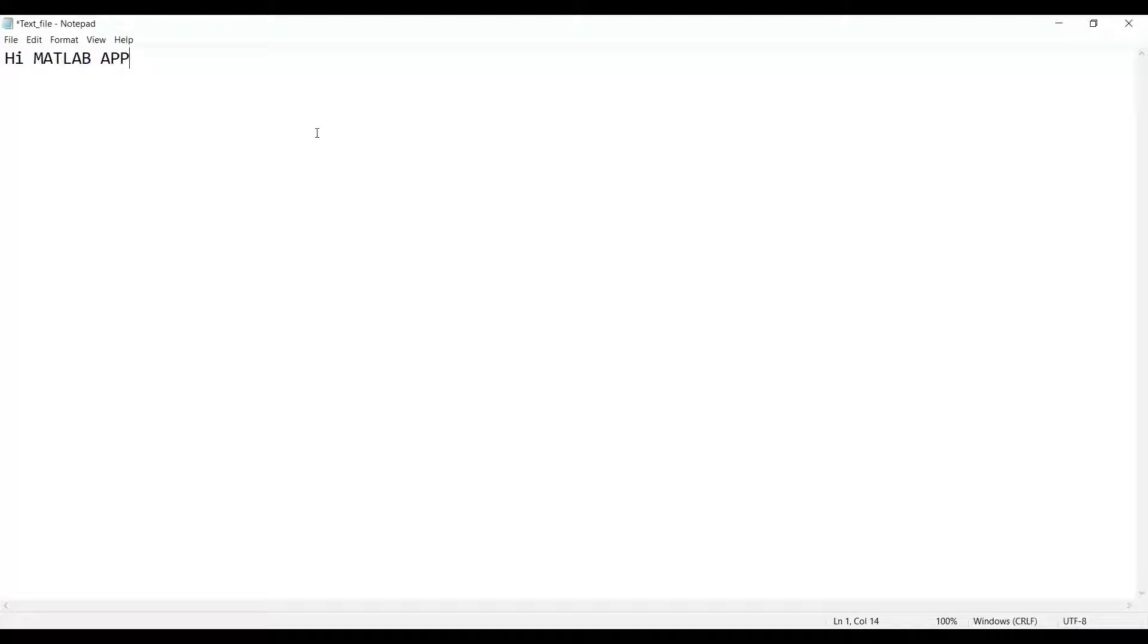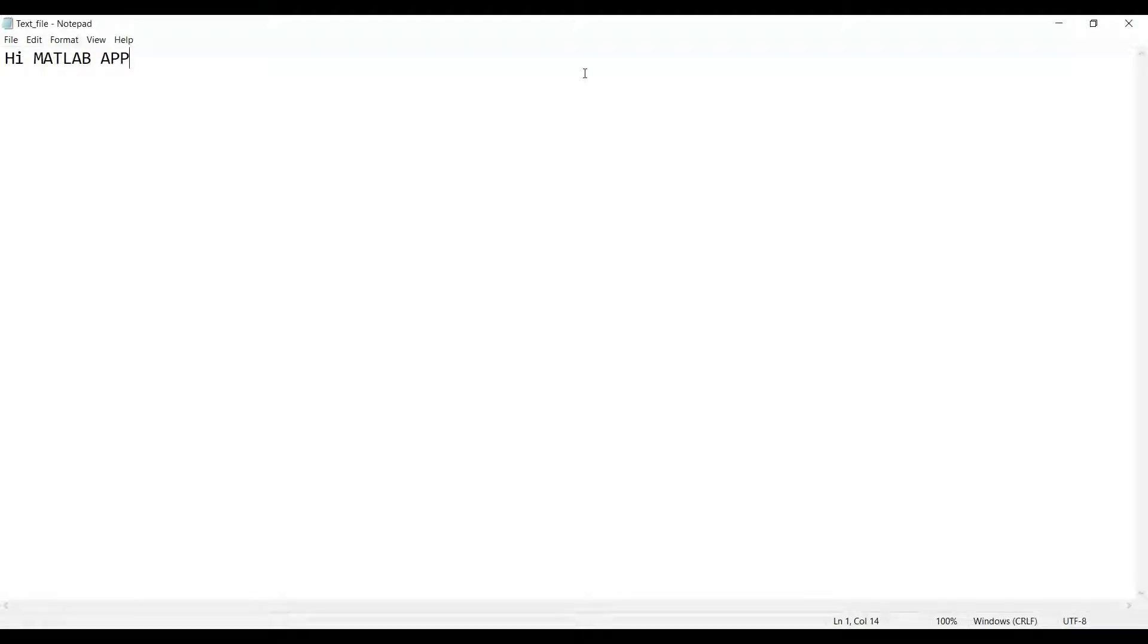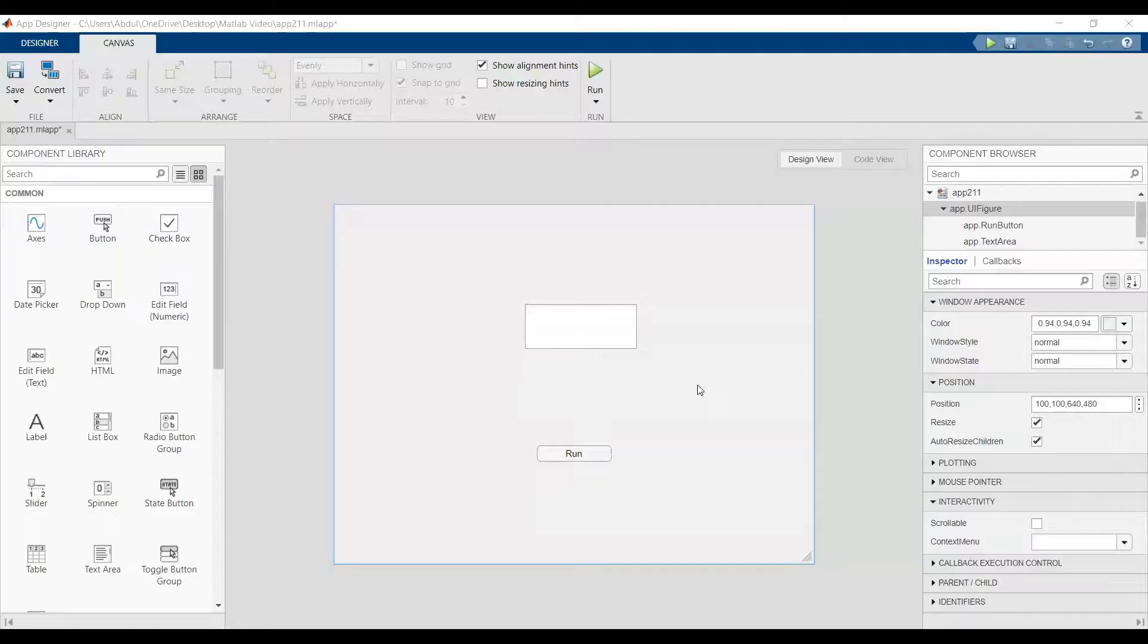Now we can save it and we need to know the text file name. We need the name of it. Back to the app designer.